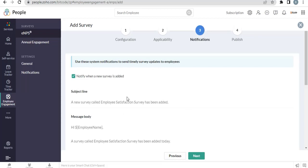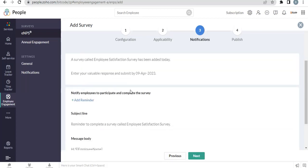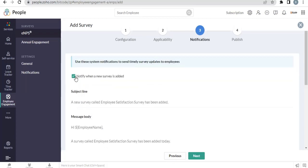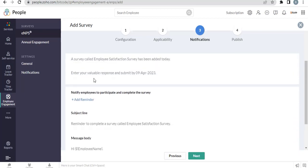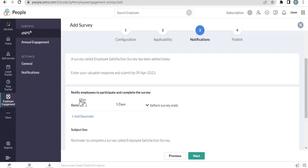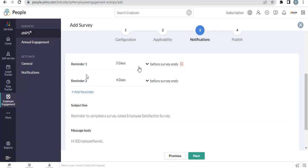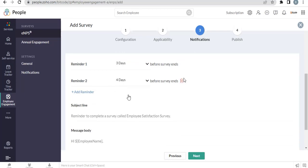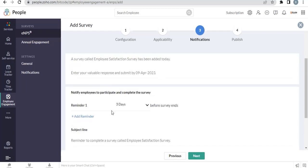Here is the notification setting. You can set the notification to go when the survey is created. Also, you can add reminders. Click next.